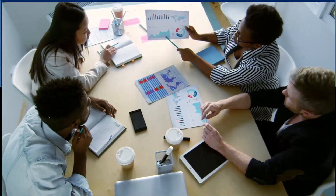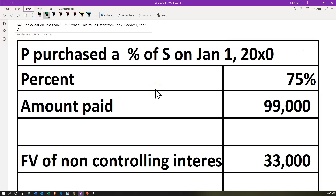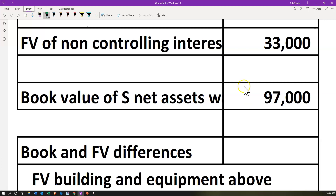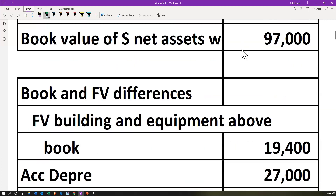Here we are in OneNote. We're going to first take a look at the data for our practice problem. P purchased a percentage of S on January 1st, 200X0 — that's the beginning of January, when the purchase took place. P being the parent, S being the subsidiary. Amount purchased: 75% — that's the controlling interest; non-controlling interest then 25%. Amount paid: $99,000 — $99,000 paid for that 75% interest of S by P. The fair value of non-controlling interest is $33,000 — the fair value of the non-controlling interest at the point in time of purchase. Book value of net assets was $97,000 — assets minus liabilities as of the point of the purchase, or the equity section as of the point of purchase.